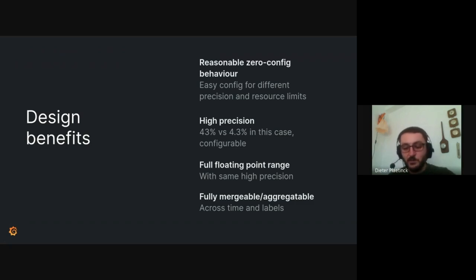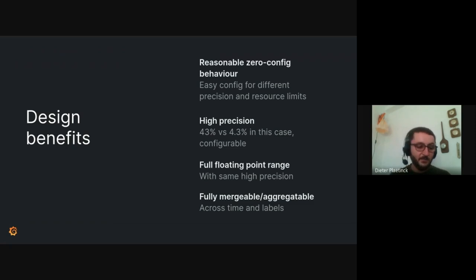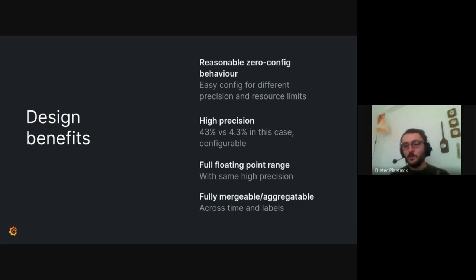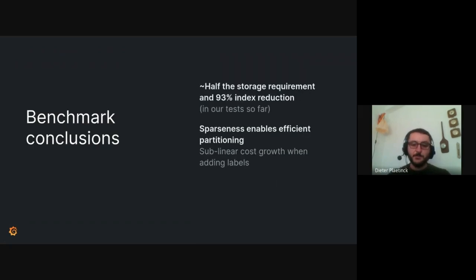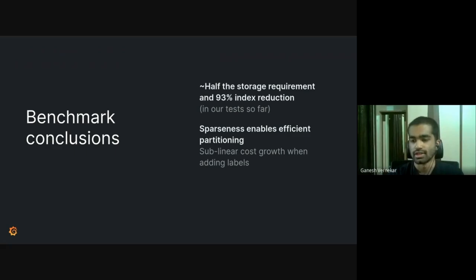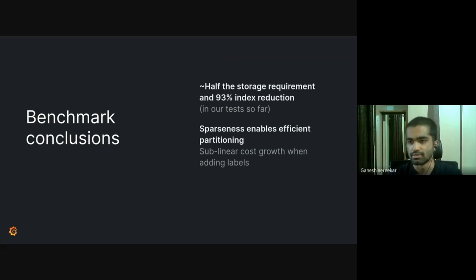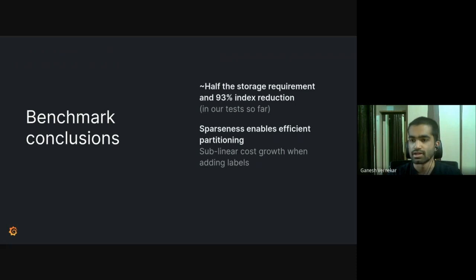And they're fully mergeable and aggregatable. We didn't really go too much in detail for that, but you'll just have to check the design doc if you want to understand more about how that works. But basically it's about when you have different bucket layouts, how they are compatible and you can merge them. And we saw that there was nearly half of reduction of storage requirement and there was more than 90% of index reduction. So far in our test and depending on how many buckets you have chosen for your existing conventional histogram, you'll see similar reduction in the index.